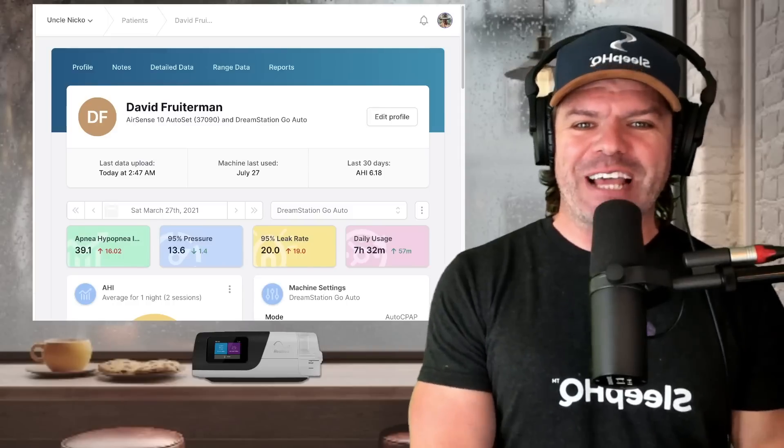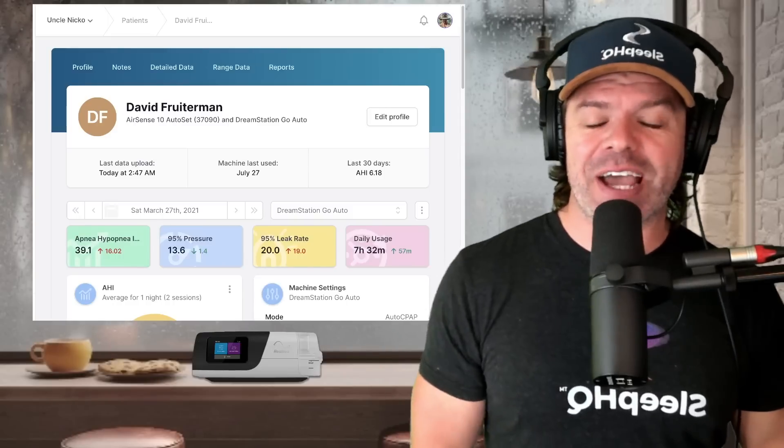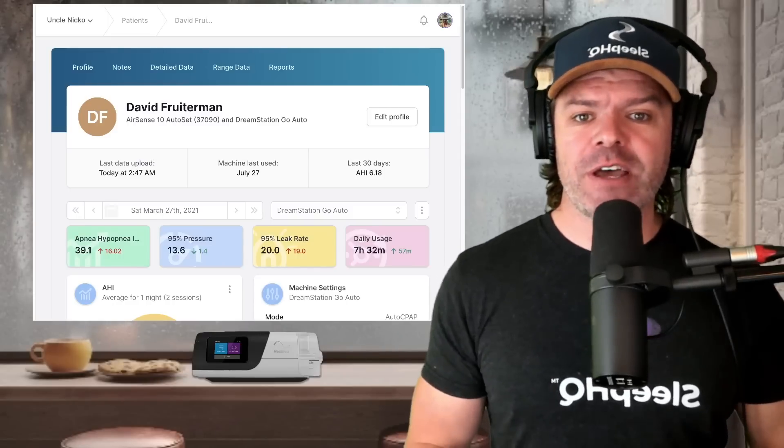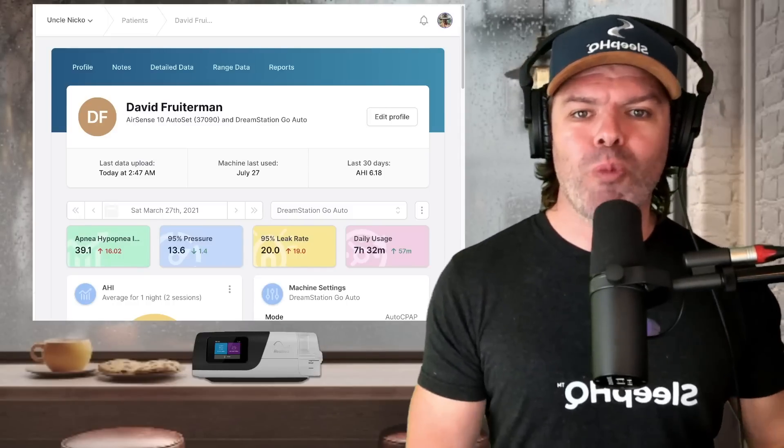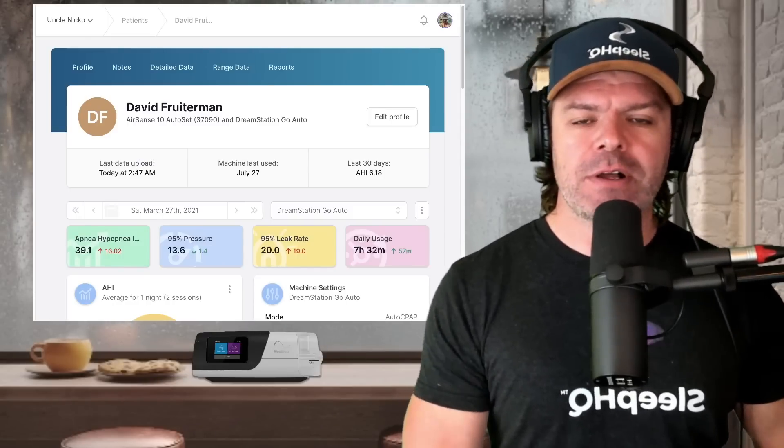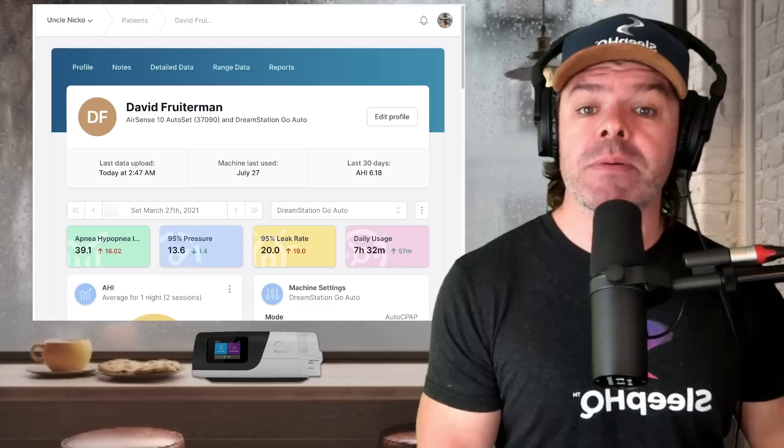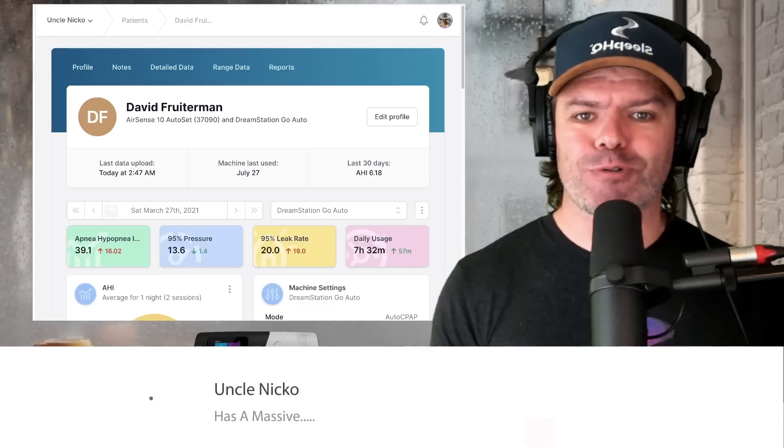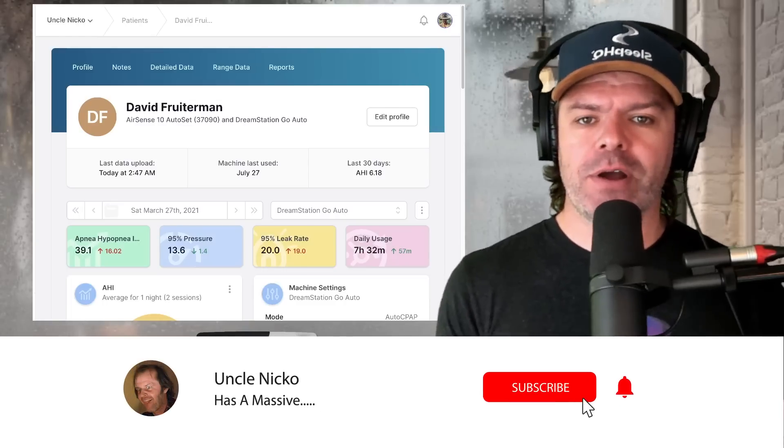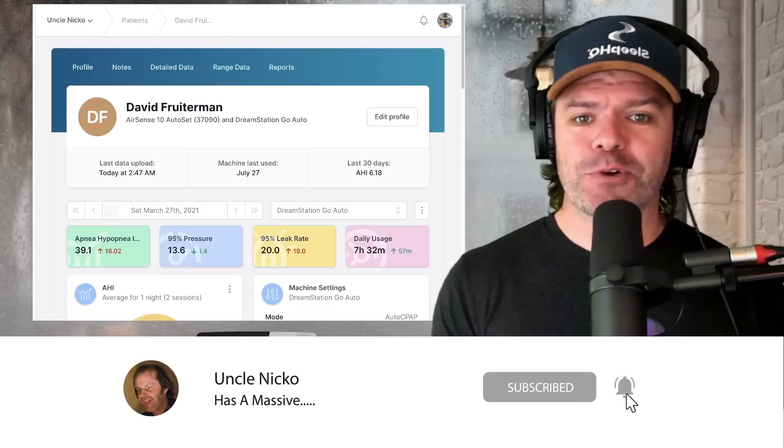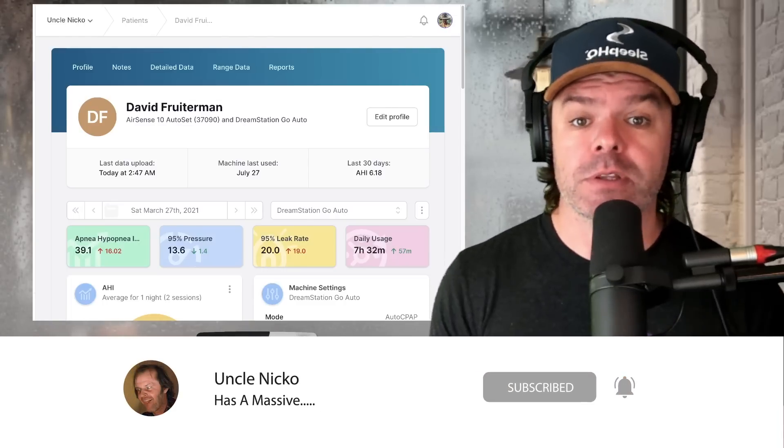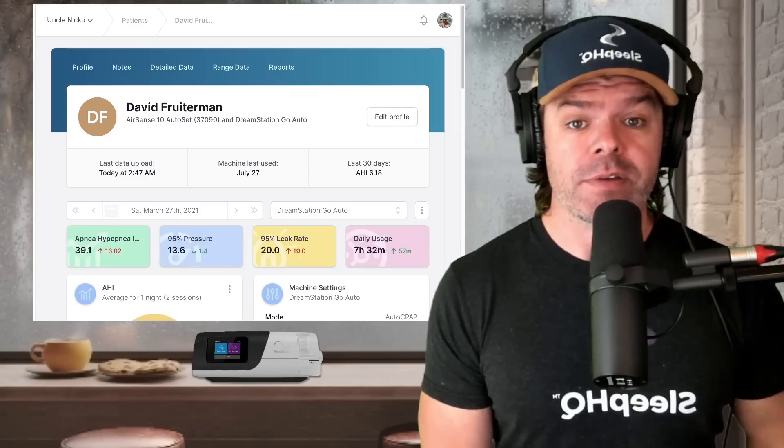Here we are on the dashboard at Sleep HQ, and for those tuning in for the very first time, warm welcome to the channel. My name's Nick, but everyone just calls me Uncle Nico. Don't ask me why. I know it's a little creepy, but the shoe definitely fits.